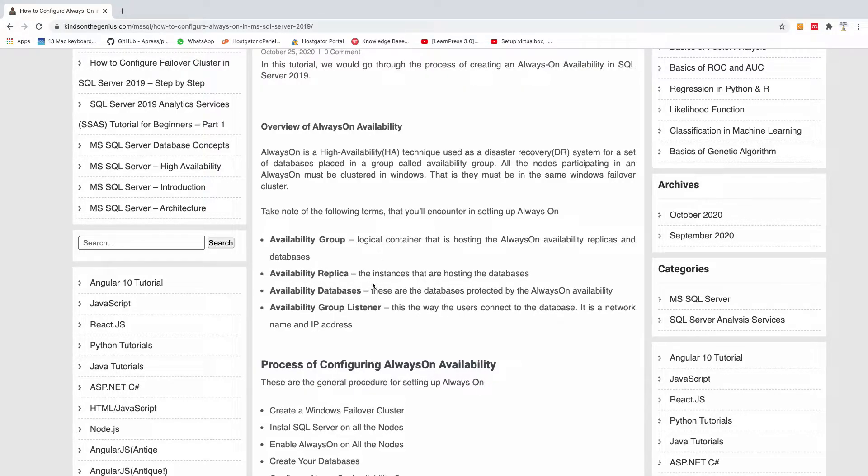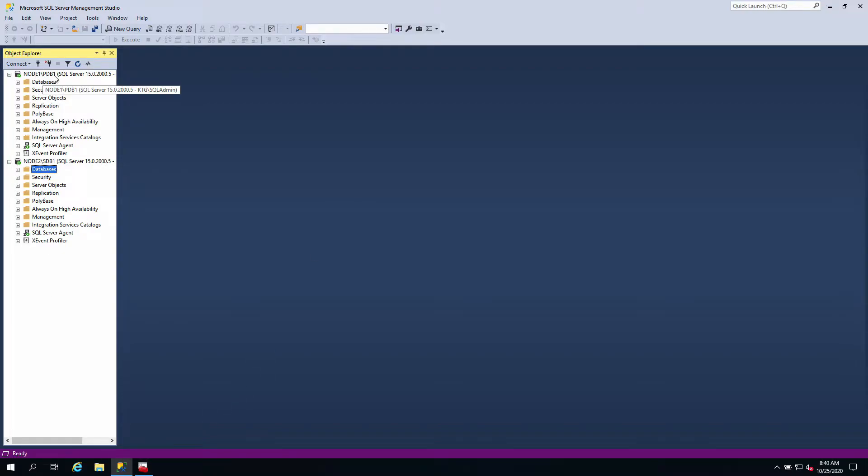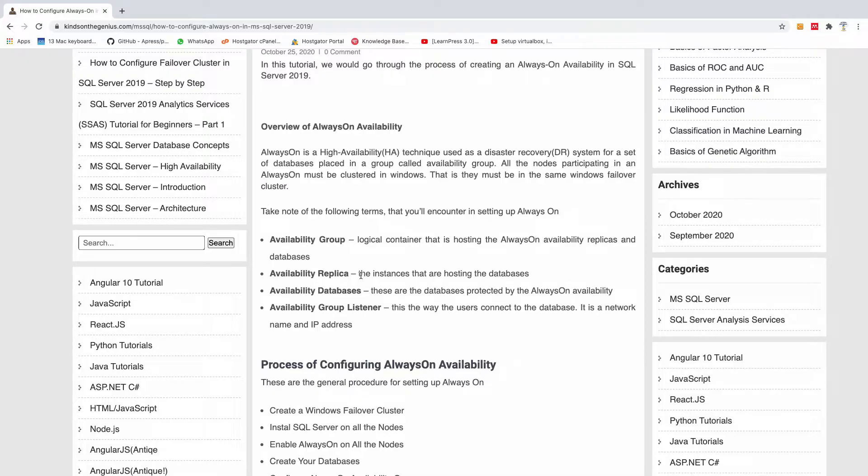Then we have replica - the instances that are hosting the databases. In this case, I have two replicas: PDB1 in one of the nodes and SDB1 in the second node. So these instances are replicas.